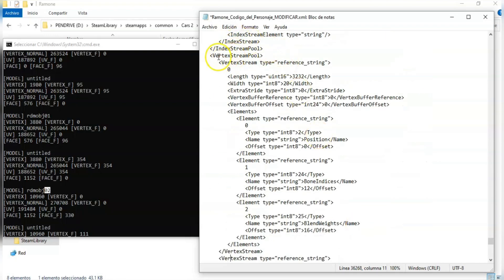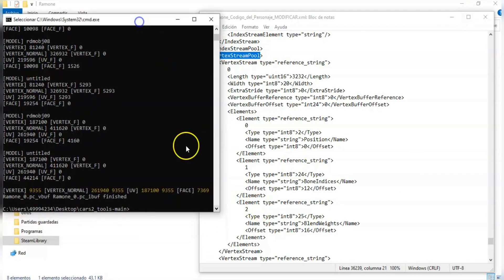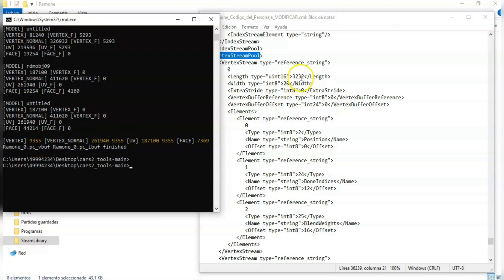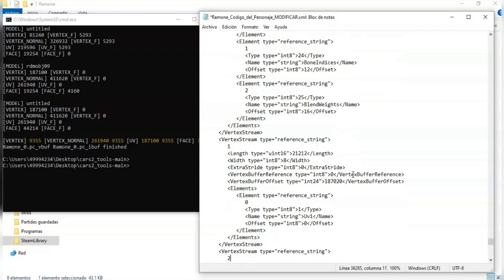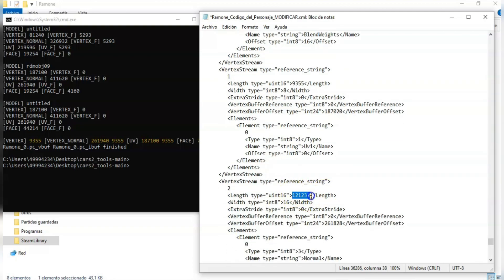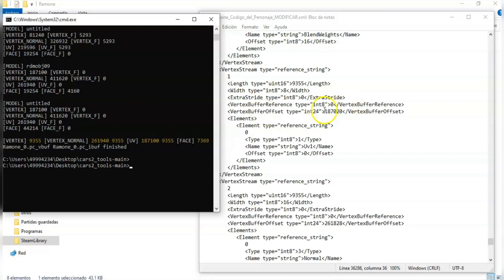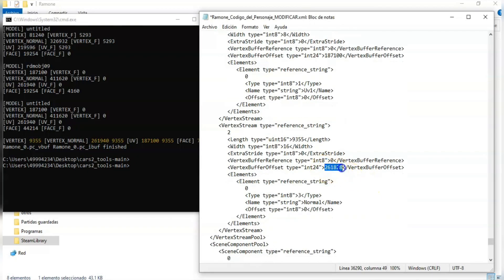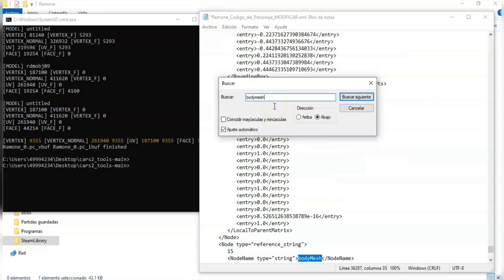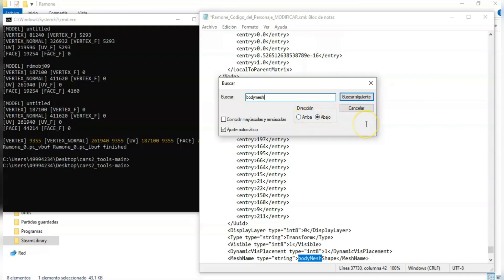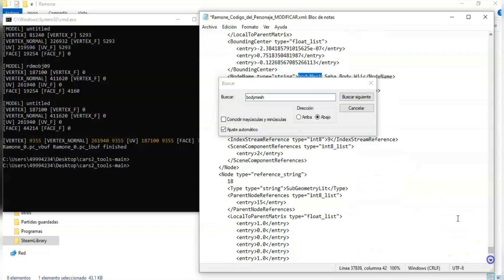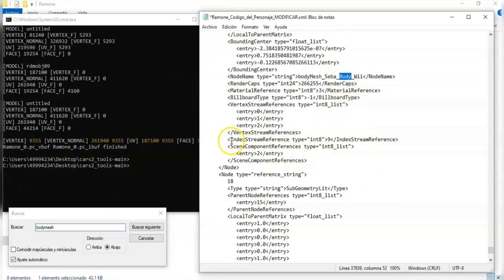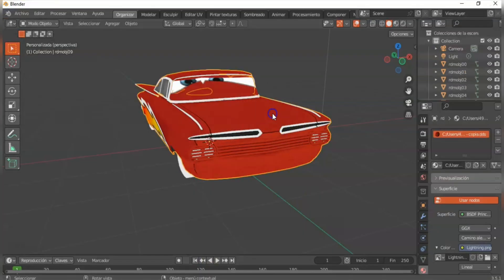Now let's go to the vertex stream pool section. Here you should place this number on the first line of the three sections. UV must be on section 1 and vertex normal on section 2. On this part we should put the number of the corresponding mesh on the code. To do this correctly you should be checking all the meshes in Blender.